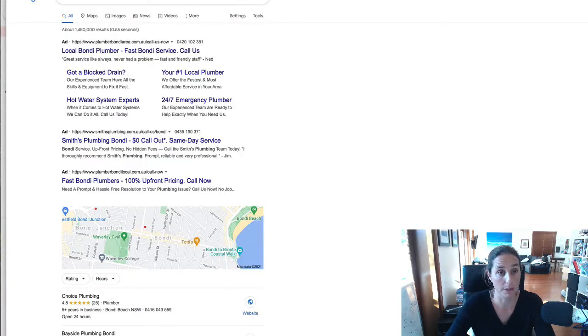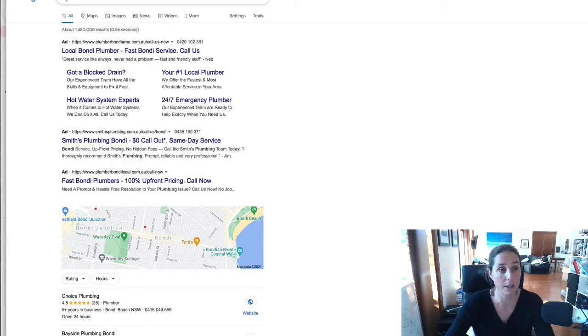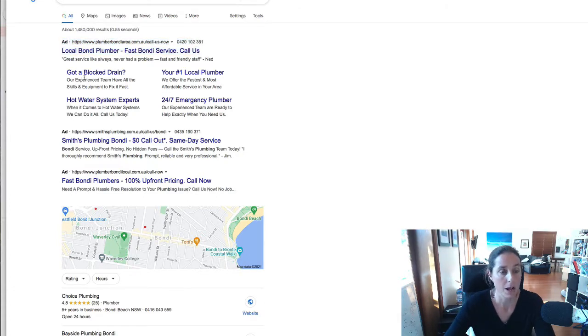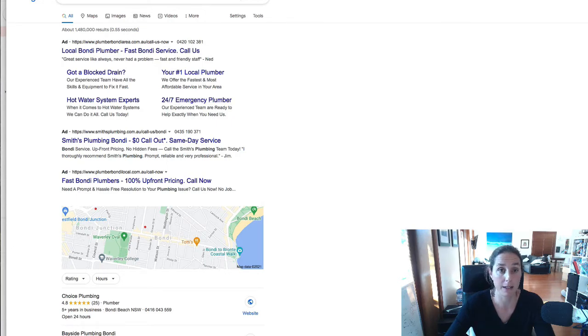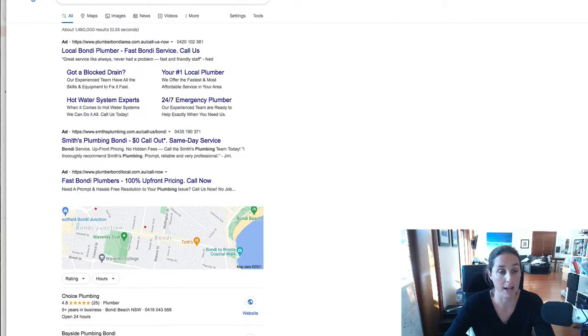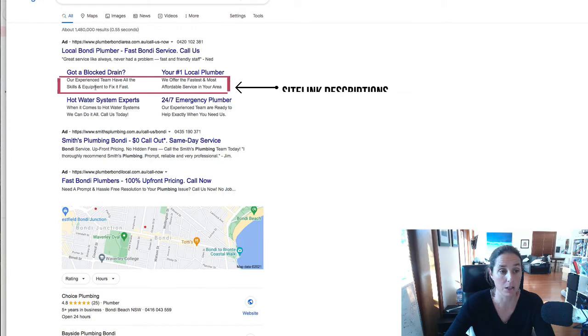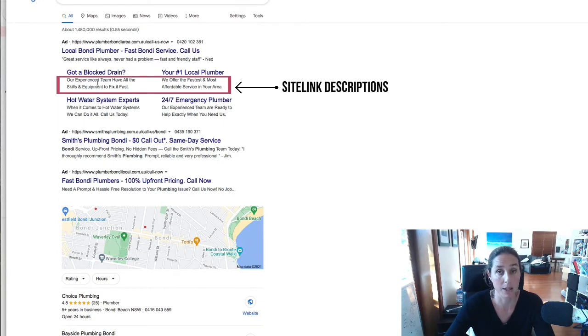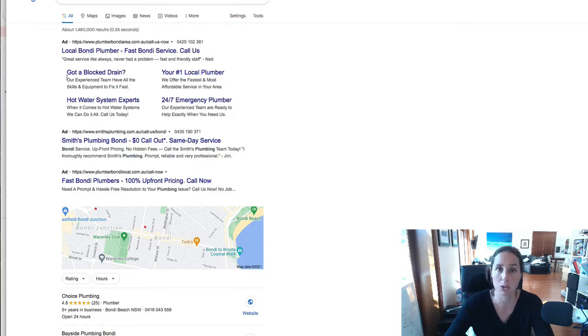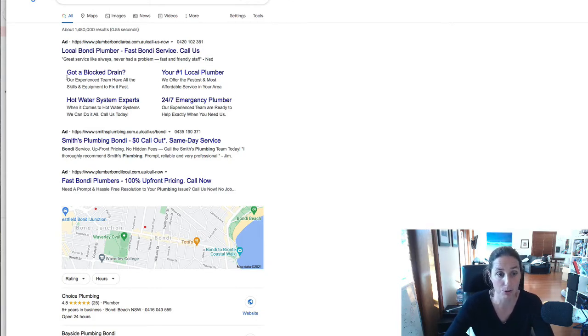To show you a different search query I did I did a plumber Bondi and once again call extension shown up here but these site links look much better than these site links don't they these ones because they have added in a description below their the name of the site link so that's what it looks like when you actually have the description enabled which looks much better obviously.